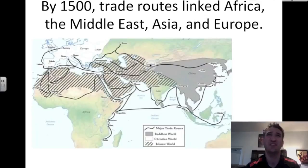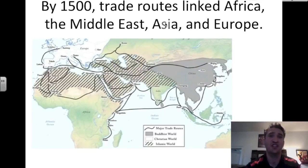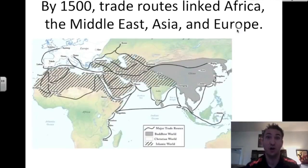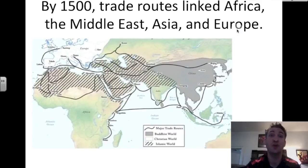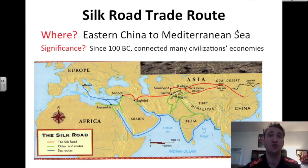It wasn't Columbus that started the trade routes in 1492. There were trade routes in place that linked Africa, the Middle East, Asia, and Europe for centuries. So it's 1500, and we're now going to show you the different routes in place. The most important of those routes was the Silk Road trade route.